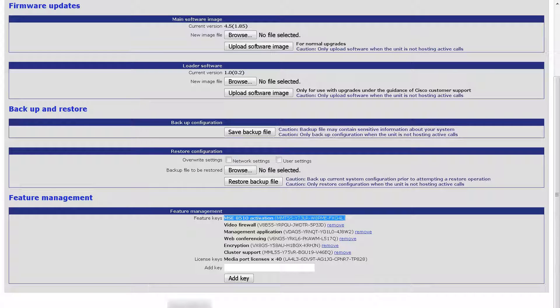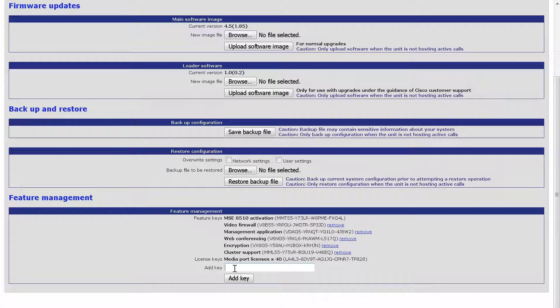I will paste it in the Add Key field, just as before, and click Add Key.